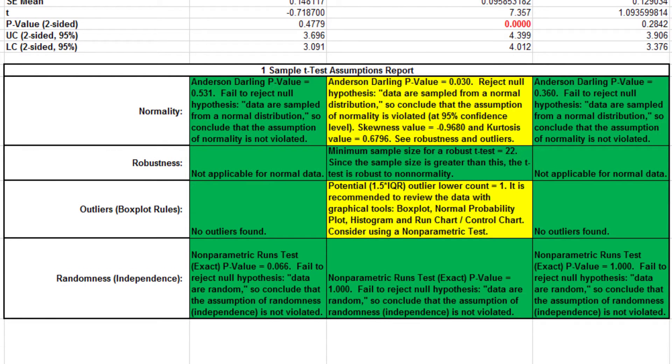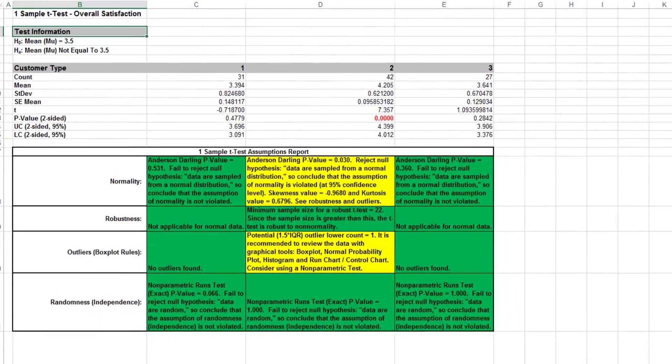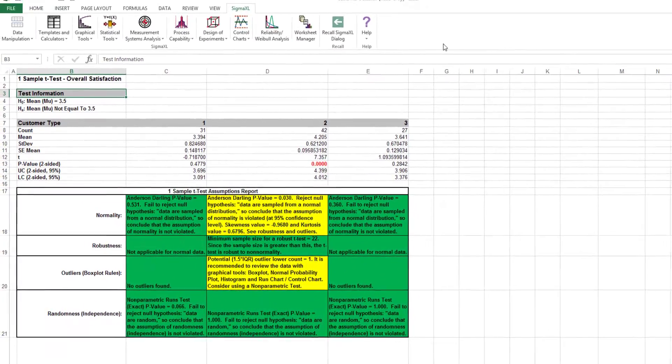In addition to the menu-driven one-sample t-test, Sigma Excel also provides a statistical template for a one-sample t-test that uses summary statistics, which I will also be demonstrating in this video.